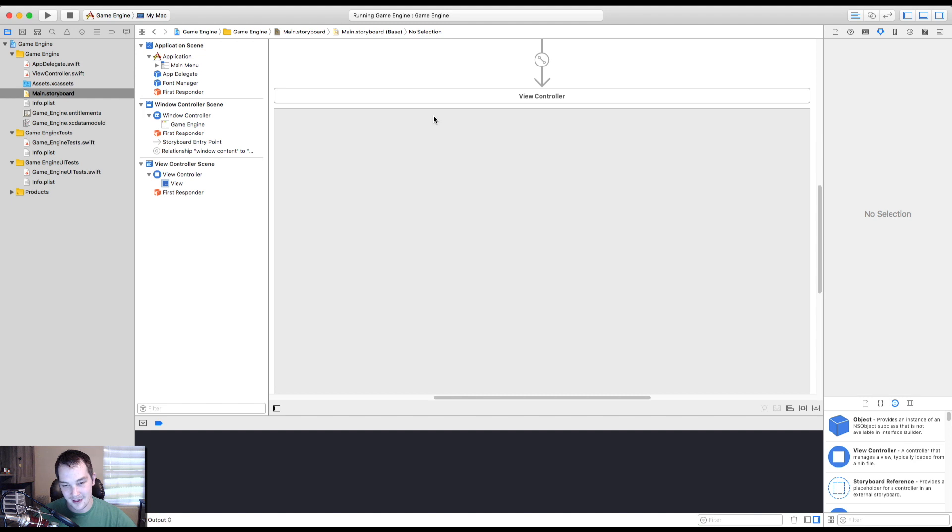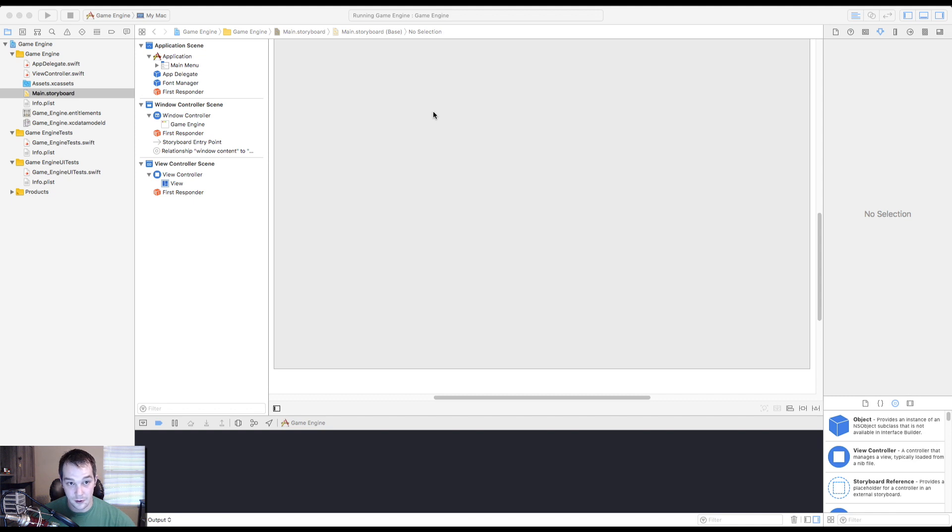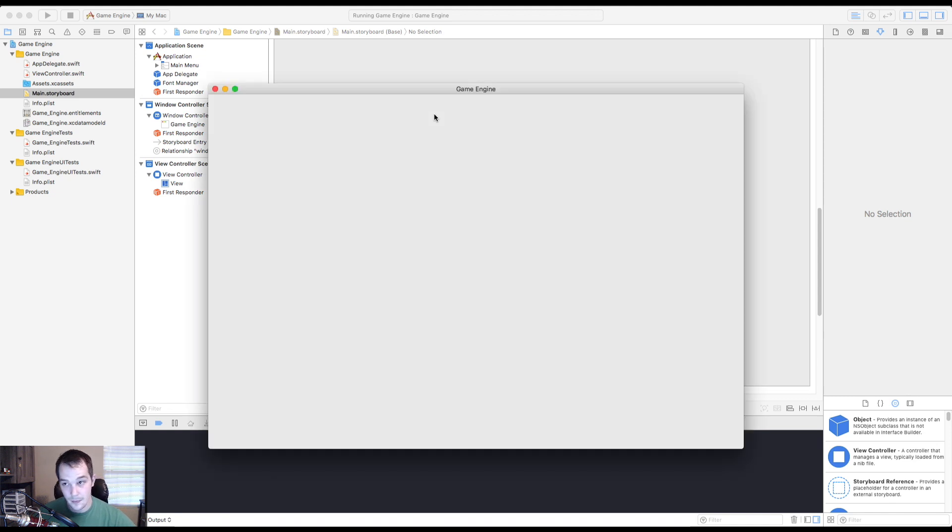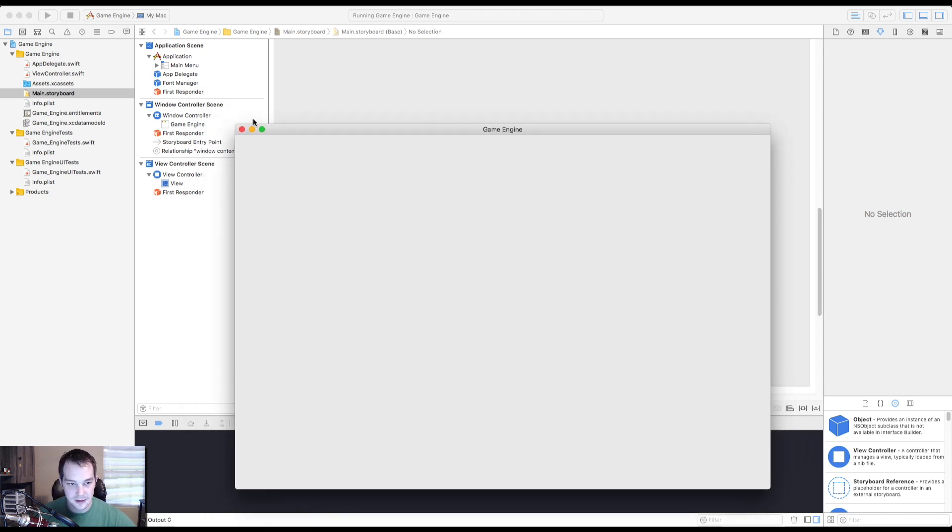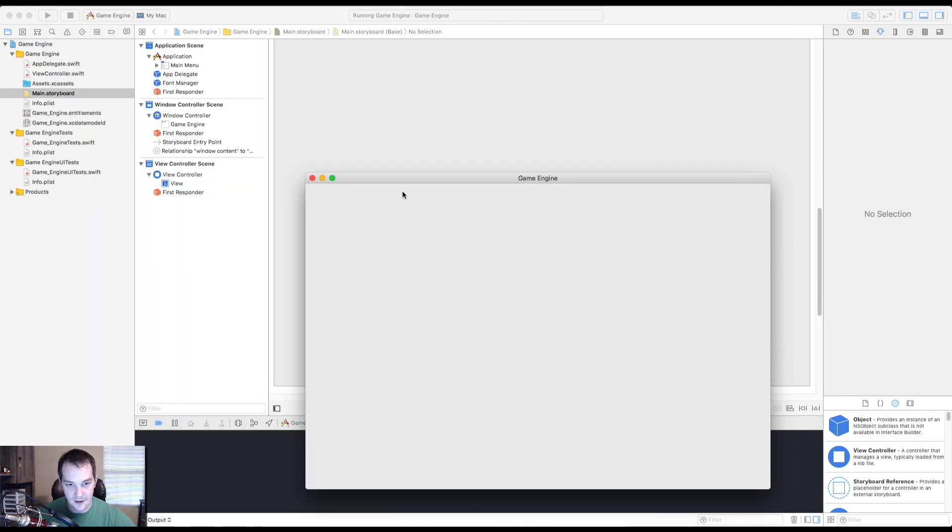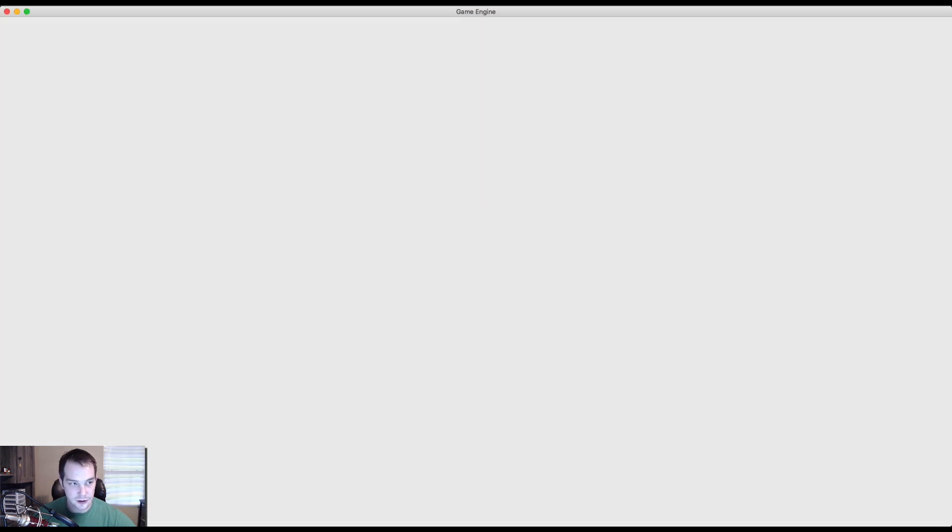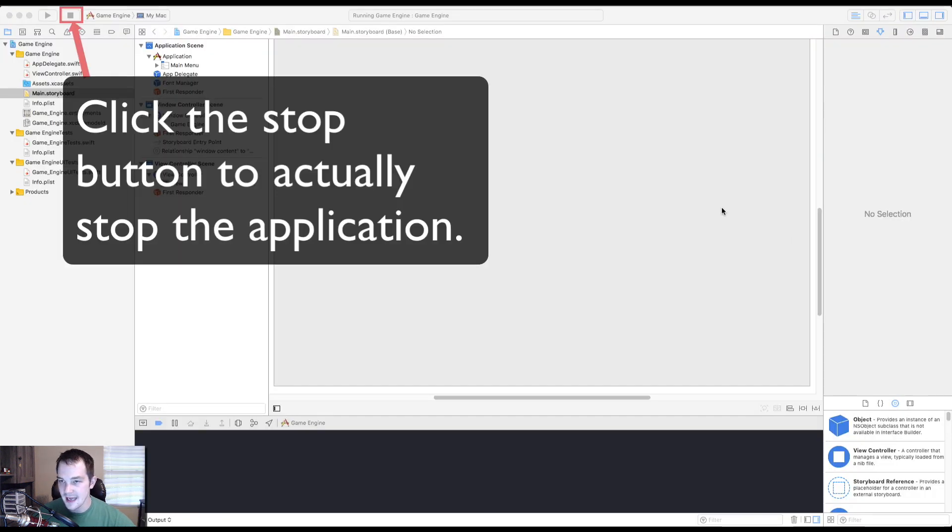That's a weird noise. I'm not going to make that noise anymore. Boom game engine. This is our window and you see, we can resize it, whatever, make it full screen. Fantastic.